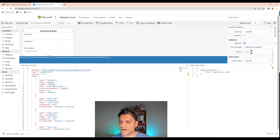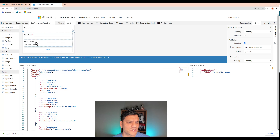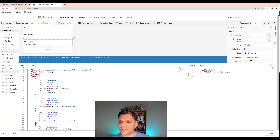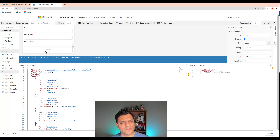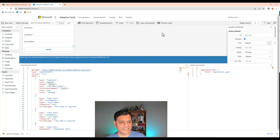For the first name field, scrolling to the bottom, if someone leaves it blank and an error shows, we need to update the error message to 'First Name is required.' For the last name, the error still says 'password is required' because it was originally a password field, so I'll change it to 'Last Name is required.' For the email address, I'll clear out the placeholder text and leave it blank. Finally, I'll change the button name from 'Login' to 'Submit'.